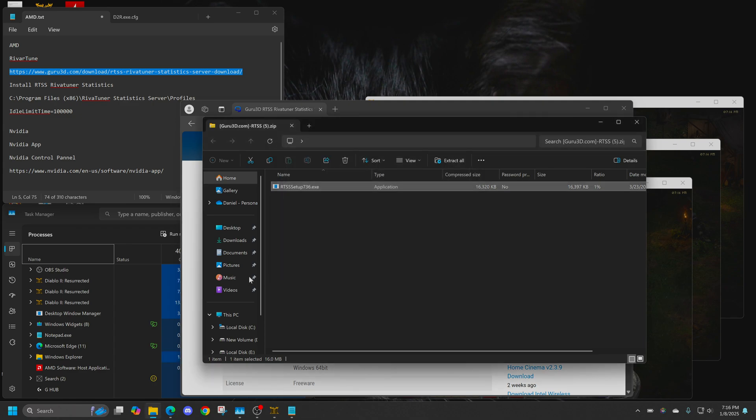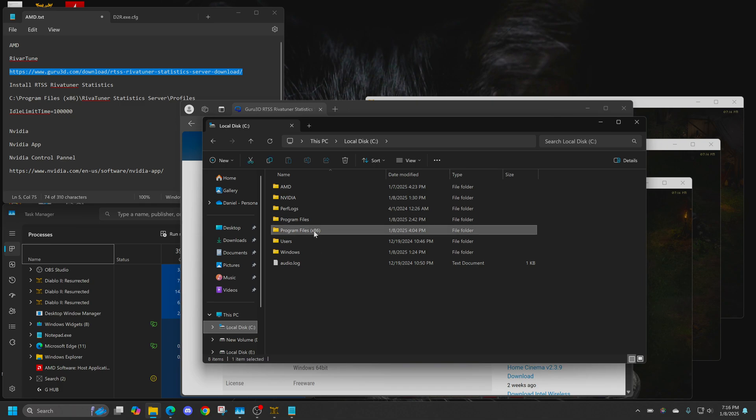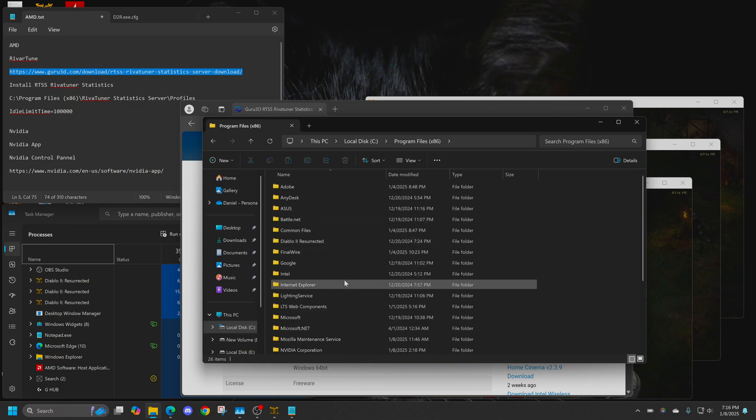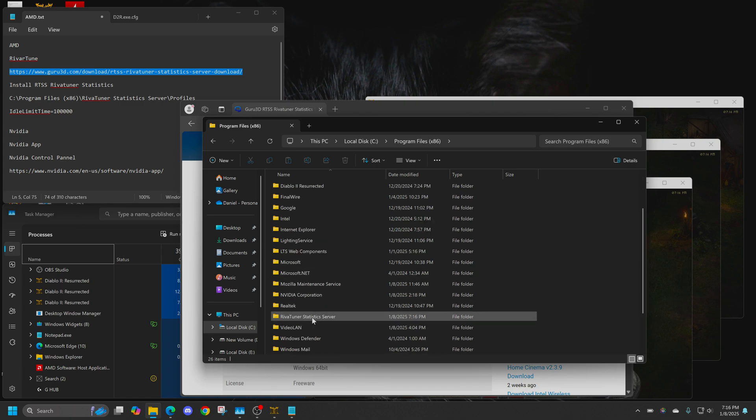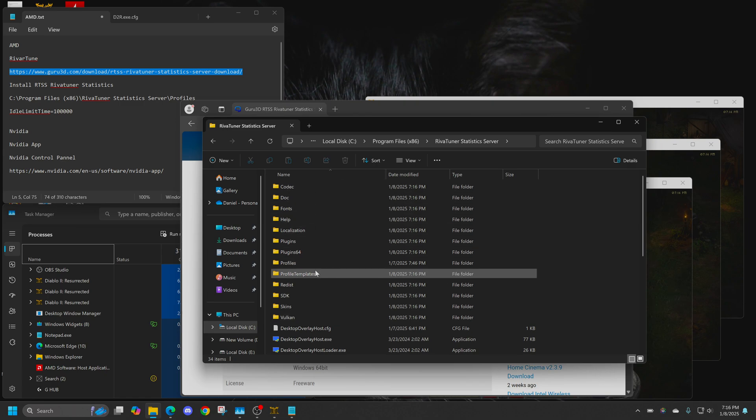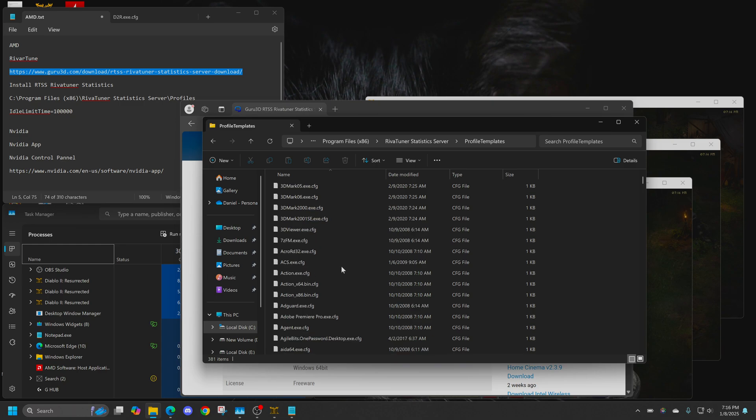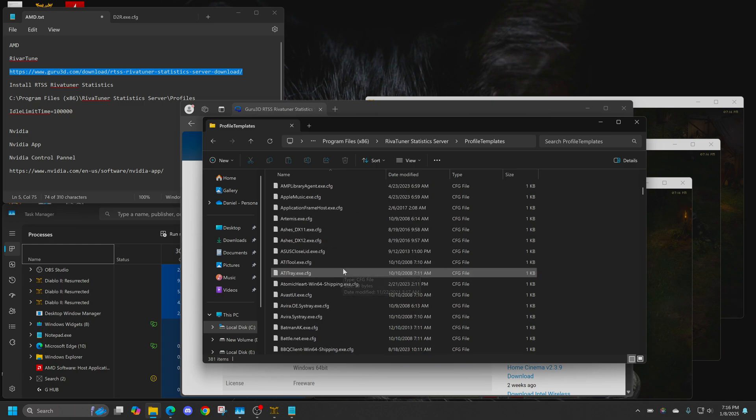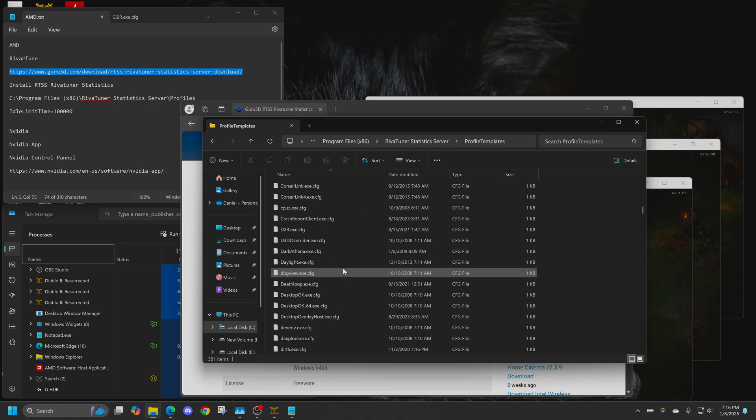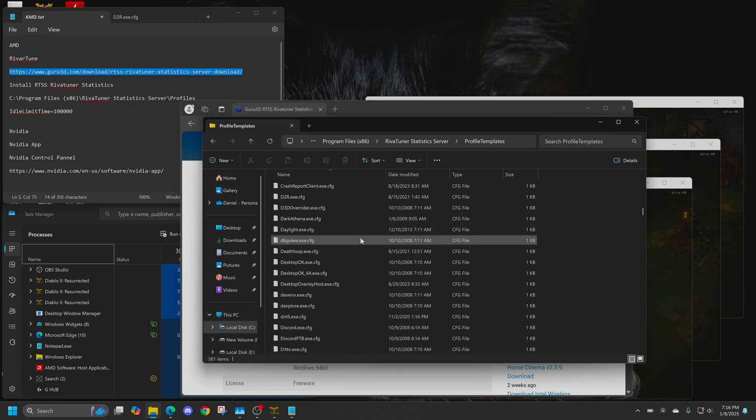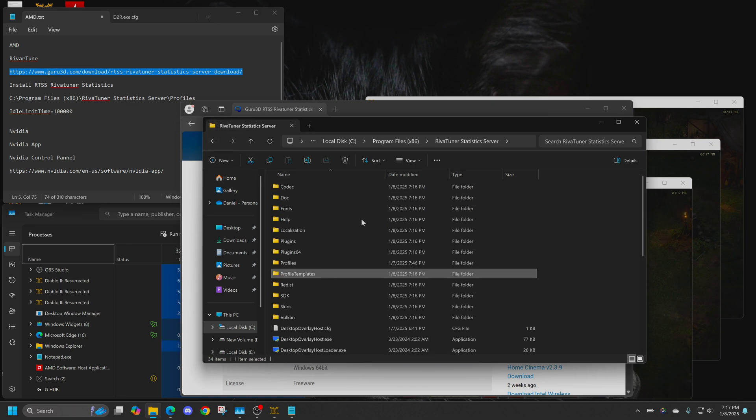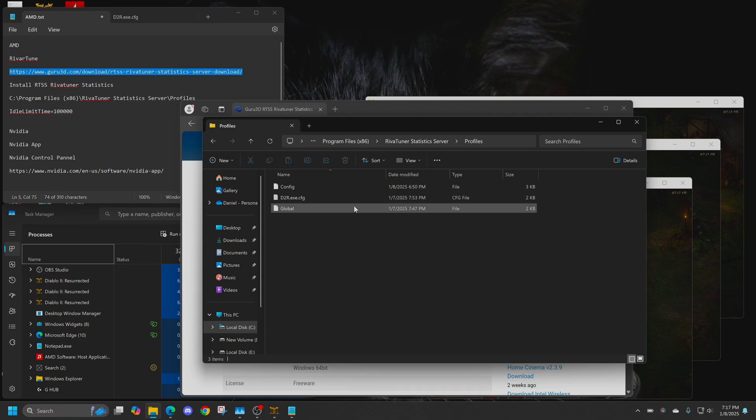The next thing you're going to do is go to the directory it installed in, which is C colon, and then you're going to go to program files 86. Then you're going to go to RevaTuner, then you're going to go down to this profile templates. In my case, I'm looking for D2R. So you find the D2R config folder, and you copy that folder. Then you go back a level, and you're going to go to profiles. You're going to paste that right here.